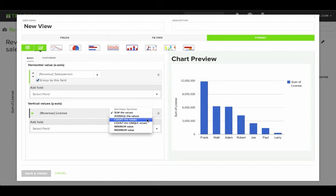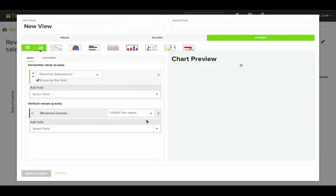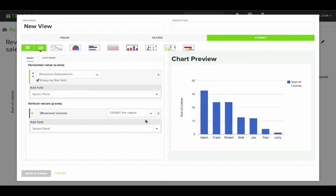And on the Format tab, instead of summing up the license revenue, I'll count them instead. That Count Summary function will count the number of deals instead of adding up their value.